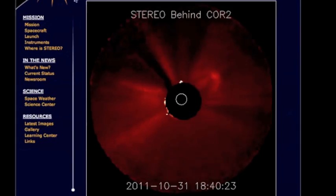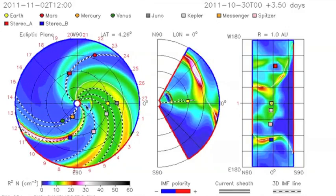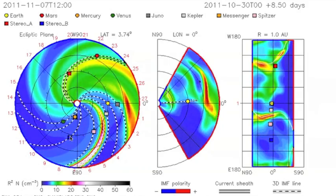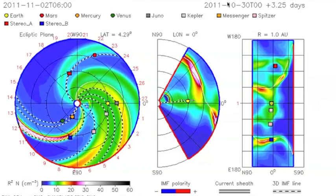As you can see here, the coronal mass ejection is headed that way. The little blue dot there is Stereo B.